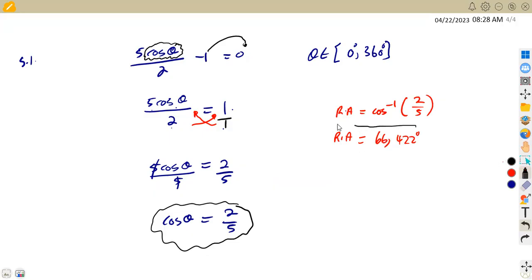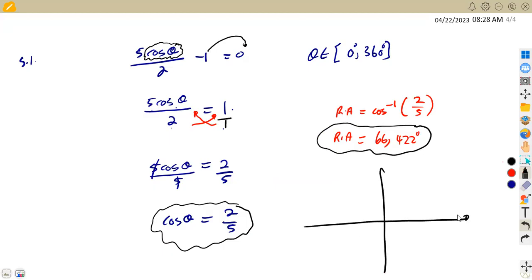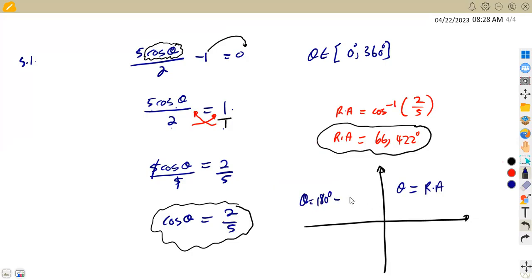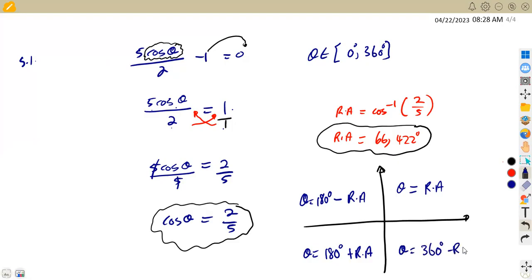The reference angle affects each and every quadrant, which is why you calculate it. In the first quadrant, theta equals the reference angle. In the second quadrant, theta equals 180° minus the reference angle. In the third quadrant, theta equals 180° plus the reference angle. In the fourth quadrant, theta equals 360° minus the reference angle.